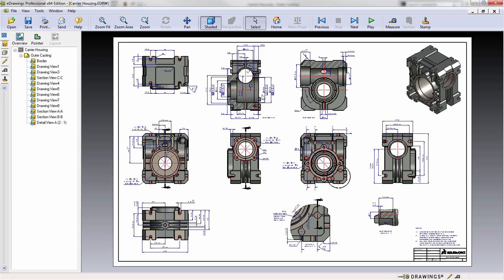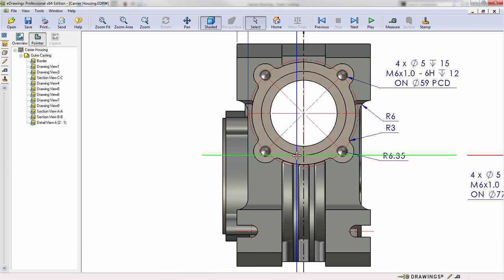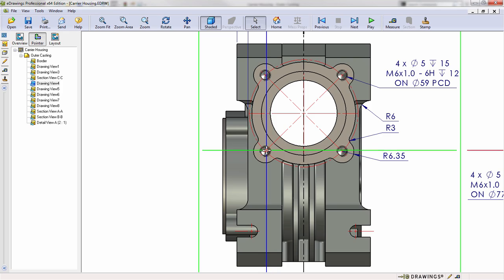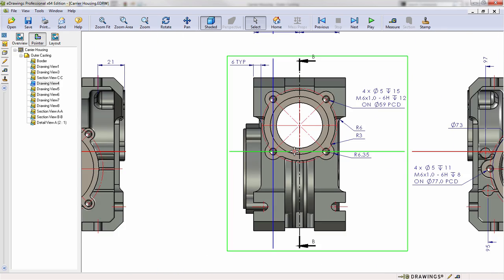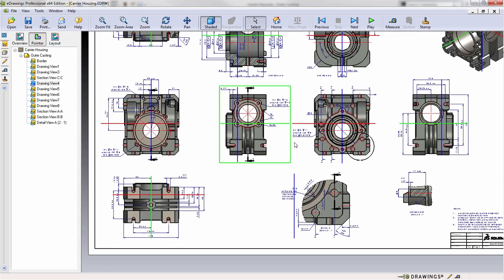Finally if you're trying to locate a feature on another view this is where the pointer really comes in handy. When you turn the pointer on you can use it to locate a feature in any view, for example maybe this tapped hole on this view, and if we zoom out we can see where that line falls on any other view.